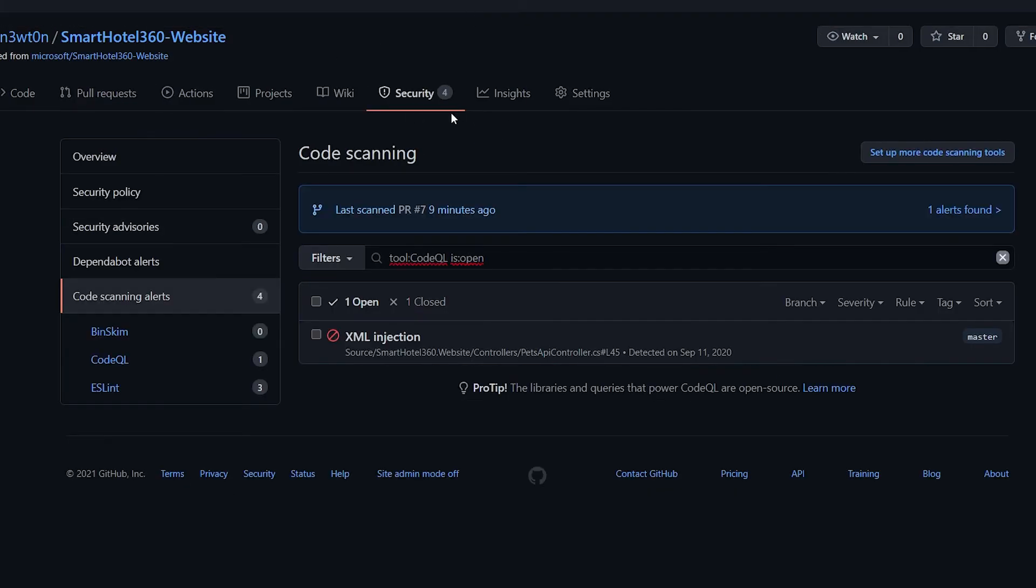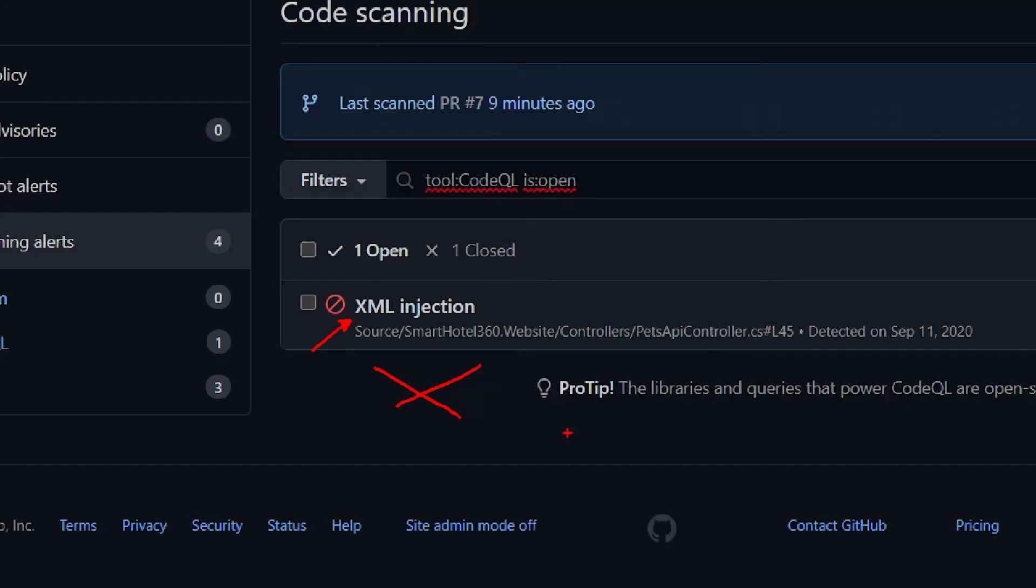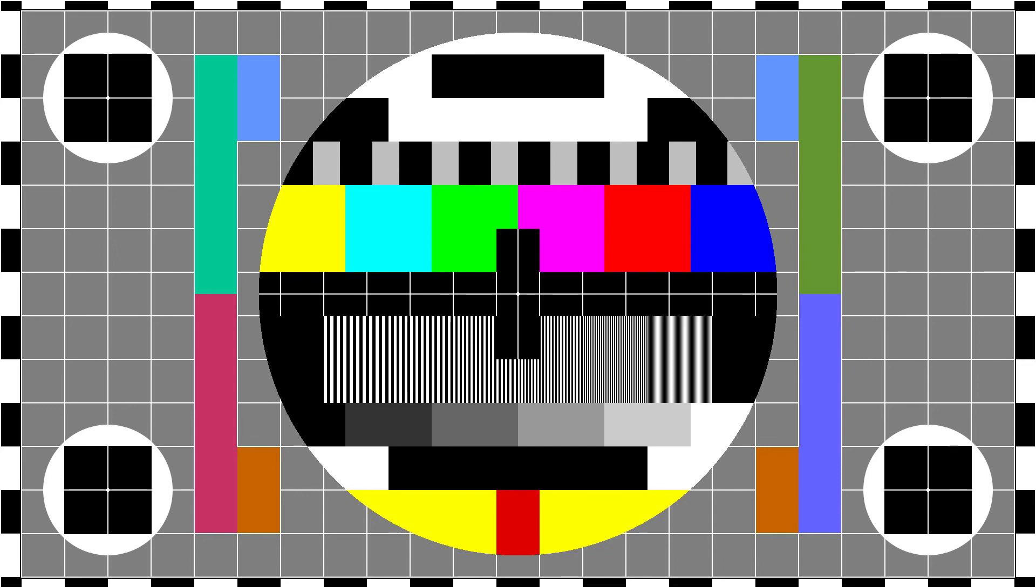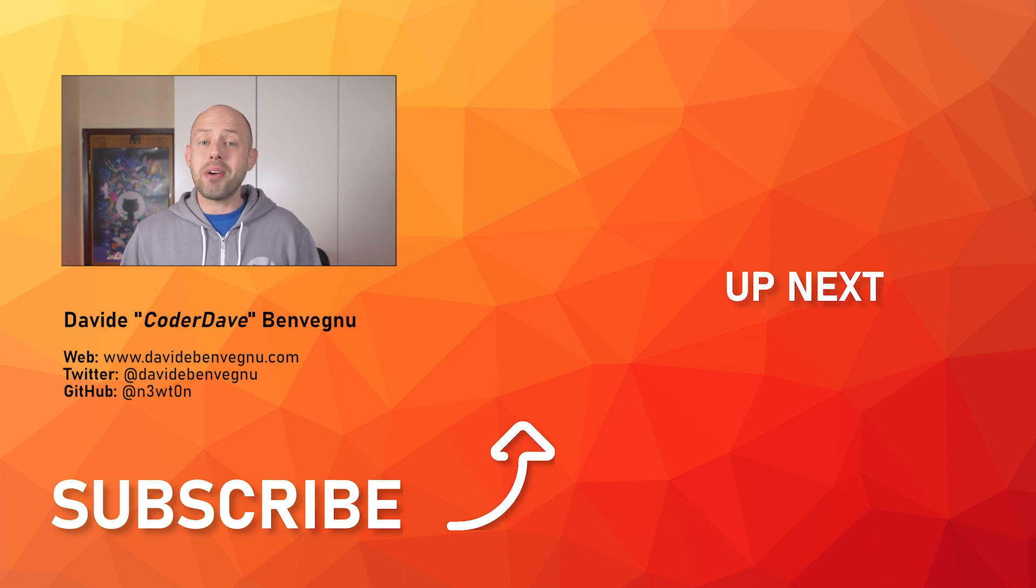Now, if I go back to the security tab, since the code QL scanning has run, you can see here that I have the XML injection, but I don't have any more the hard-coded credential vulnerability because we just solved it. And that's it for me. Thanks so much for watching. I really hope you enjoyed it. Hit the like button below, subscribe if you haven't already, and I'll see you in the next video here at Code of Dave.